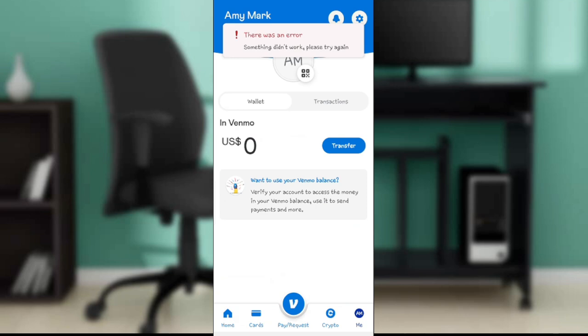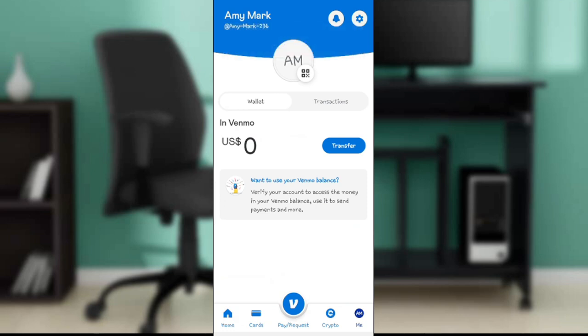Right here you can see there was an error — something in the app — which means I'm not eligible to use Venmo. If you're not in the United States, or you're not using a VPN with a US IP address, then you cannot use Venmo. Because of this restriction I won't be able to give you the full demonstration.